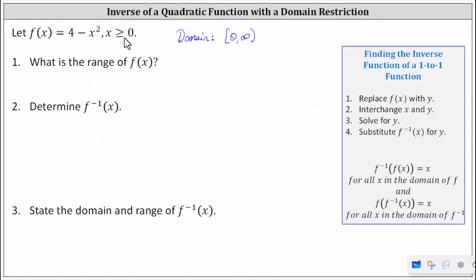Number one, we're asked to find the range of f of x, given the domain restriction. If x is always greater than or equal to zero and the function is f of x equals four minus x squared, the maximum value of f of x is four, all other values will be less than four, and therefore the range using inequalities would be y less than or equal to four. Using interval notation, we have the interval from negative infinity to four. Since the interval includes four, we use a square bracket to the right of four.